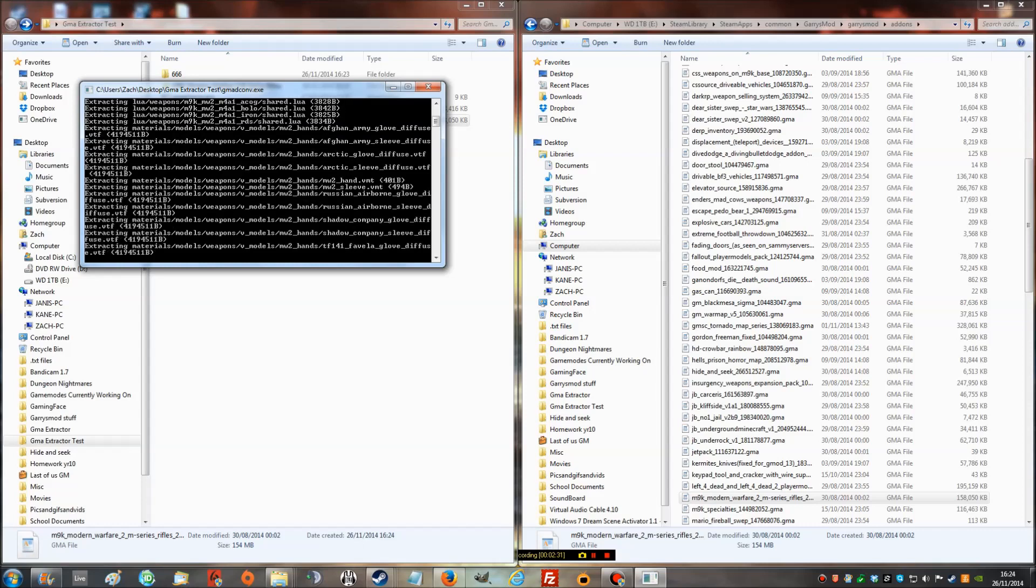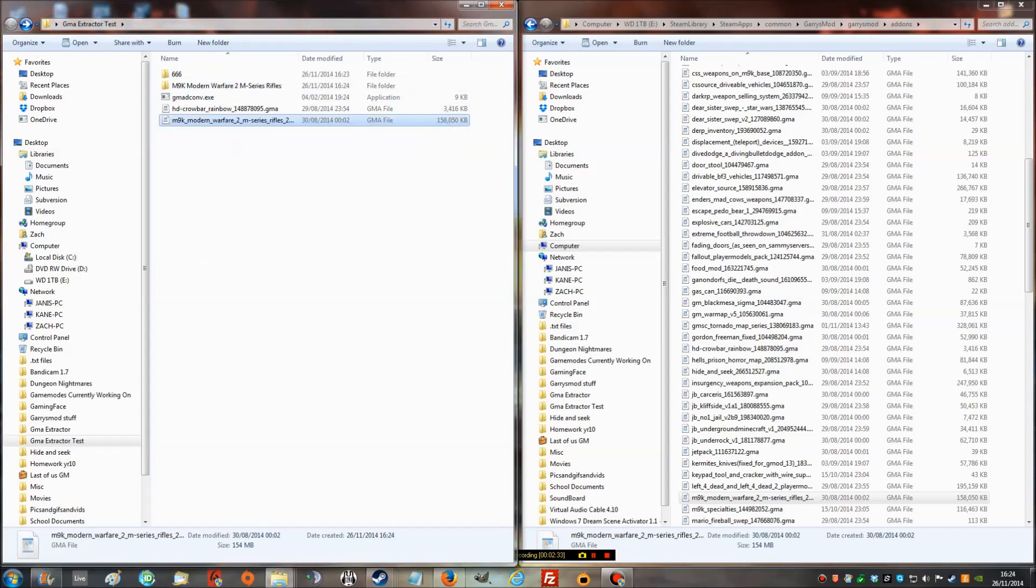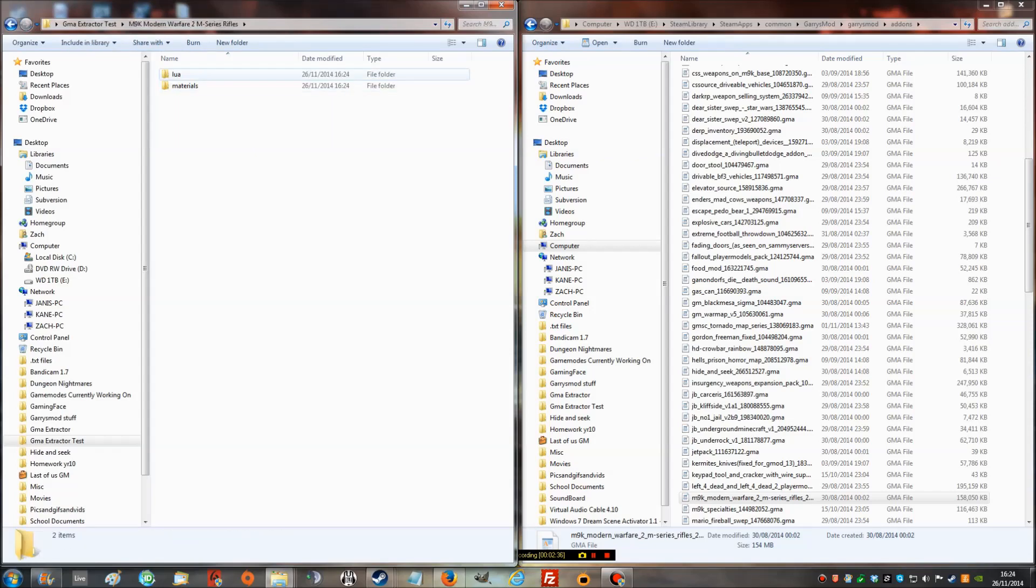I'll just exit it for now because I don't really need these files. I'm just showing you. See, it's in there. If I had carried on, it would have fully extracted. See, it's creating the files.